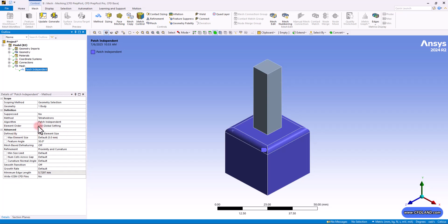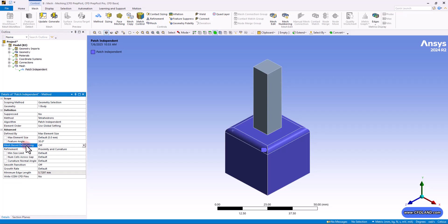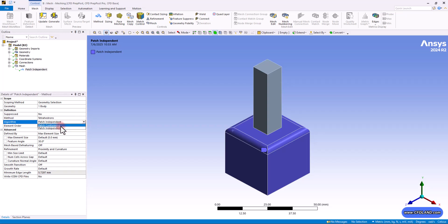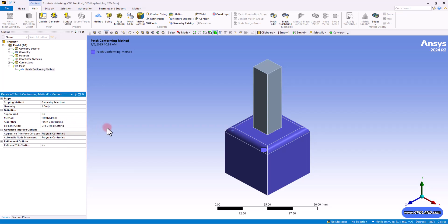So in these advanced options, you will see the feature angle. It helps the mesher decide when to capture sharp corners. If the angle between two faces is greater than its value, the mesher will put a sharp edge there. If it's smaller, it might smooth it out. And then the mesh-based defeaturing is an automatic way to remove very small details or features from the mesh after it's created to improve quality and speed. But as I said, by default we rarely use the patch independent option because the patch conforming gives us better options.